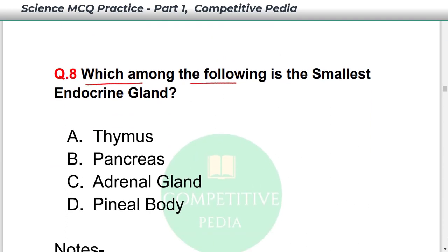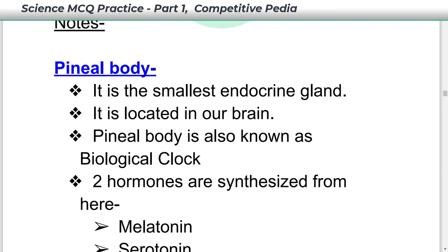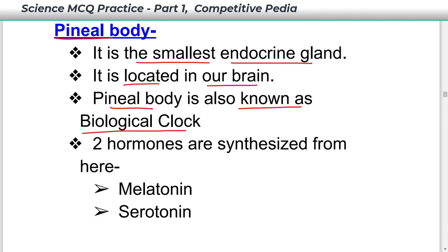Which among the following is the smallest endocrine gland? The smallest endocrine gland is the pineal body — option D. The pineal body is the smallest endocrine gland, located in our brain. It is also known as the biological clock. Two hormones are synthesized from here: melatonin and serotonin.